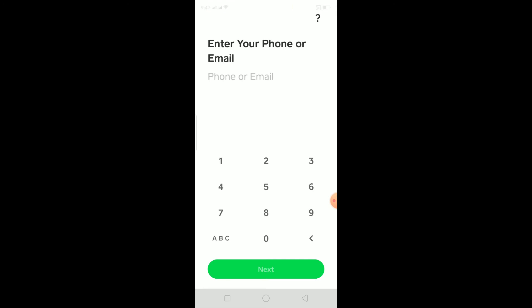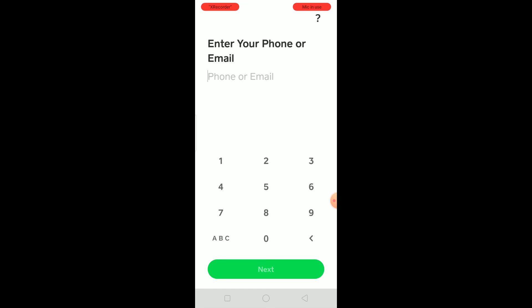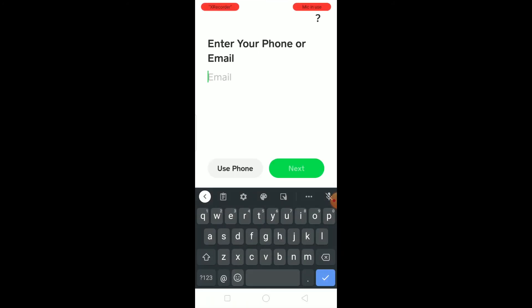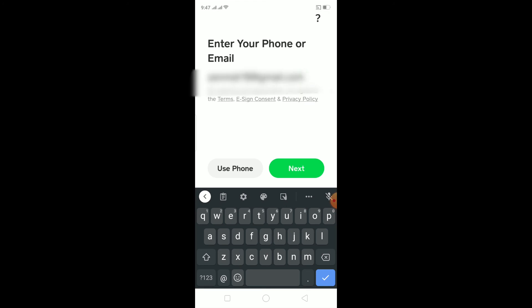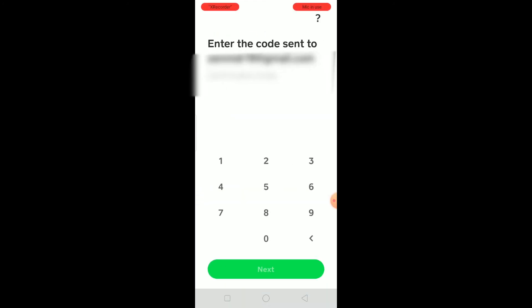Now let's say you have created your account and you want to log in. Open Cash App as you normally do. If you created your account using your phone number, enter your phone number. If you created it using email, click 'ABC' and enter your email. I created my account using email, so I'll enter my email, click next, and it will say 'enter the code sent to your email.' After entering the code, you will be logged in to your account.